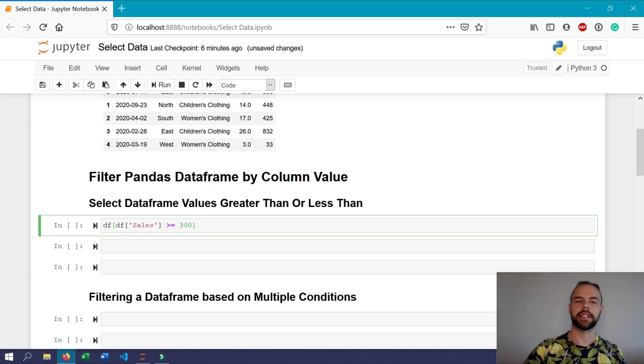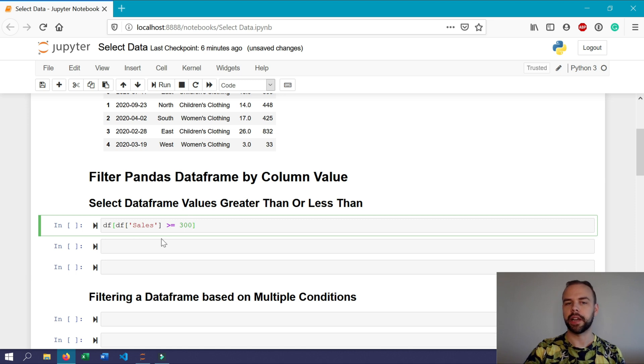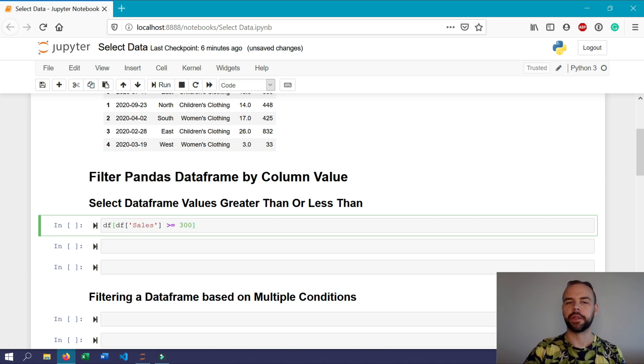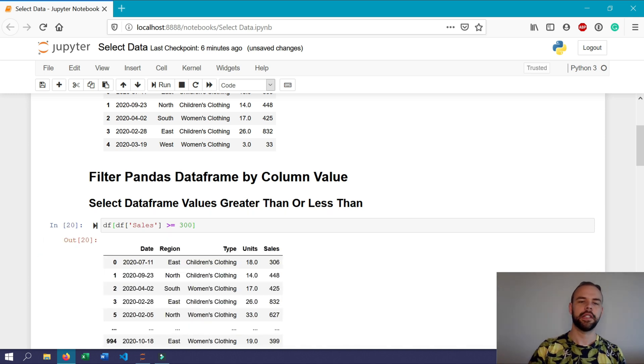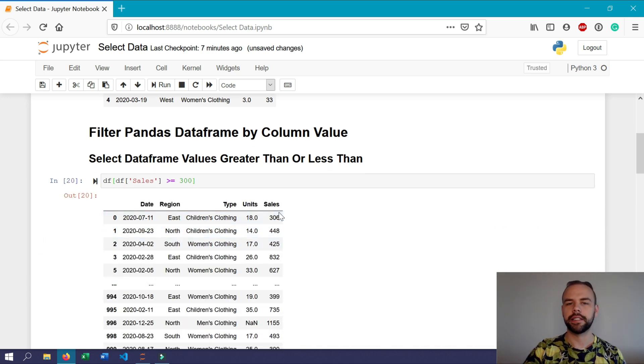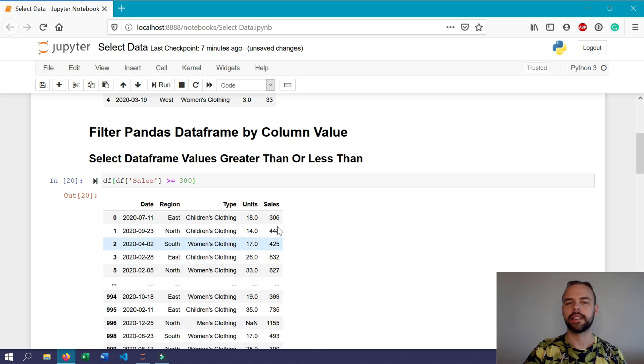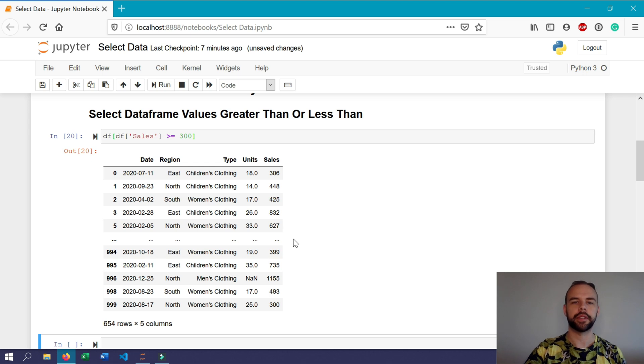Here we're saying return the entire dataframe where the sales column belonging to the dataframe df is greater than or equal to 300. So if we run the cell now, we can see that all the values in the sales column here have been narrowed down to only those where the value is greater than or equal to 300.